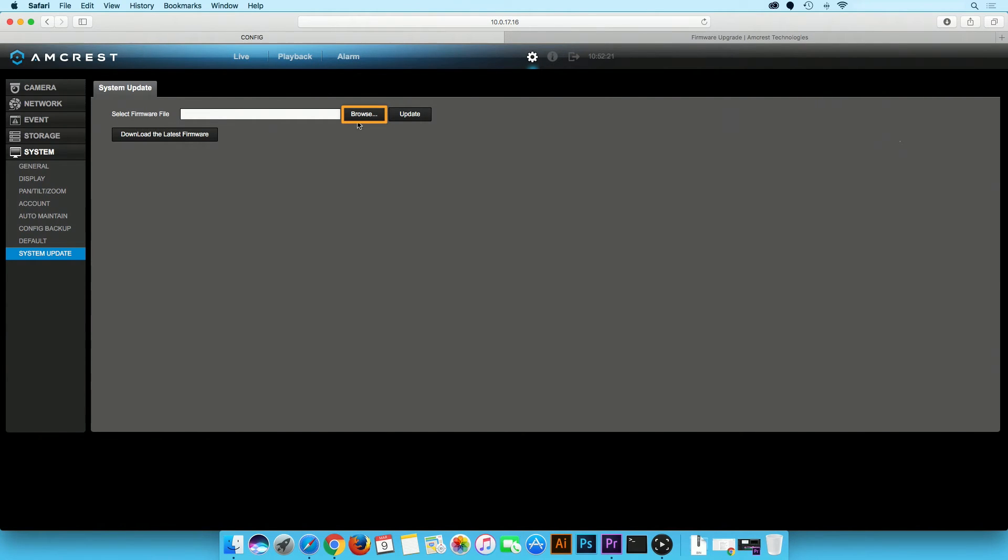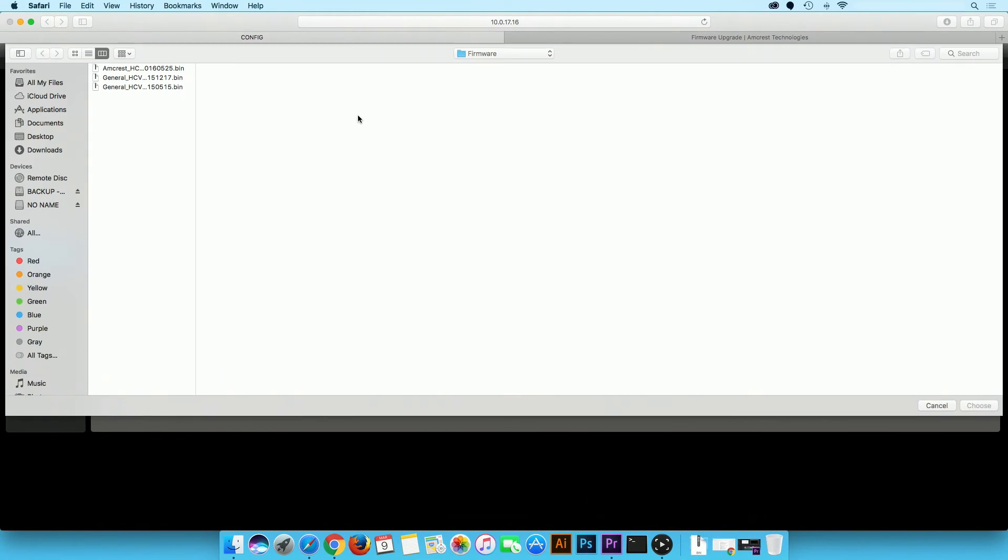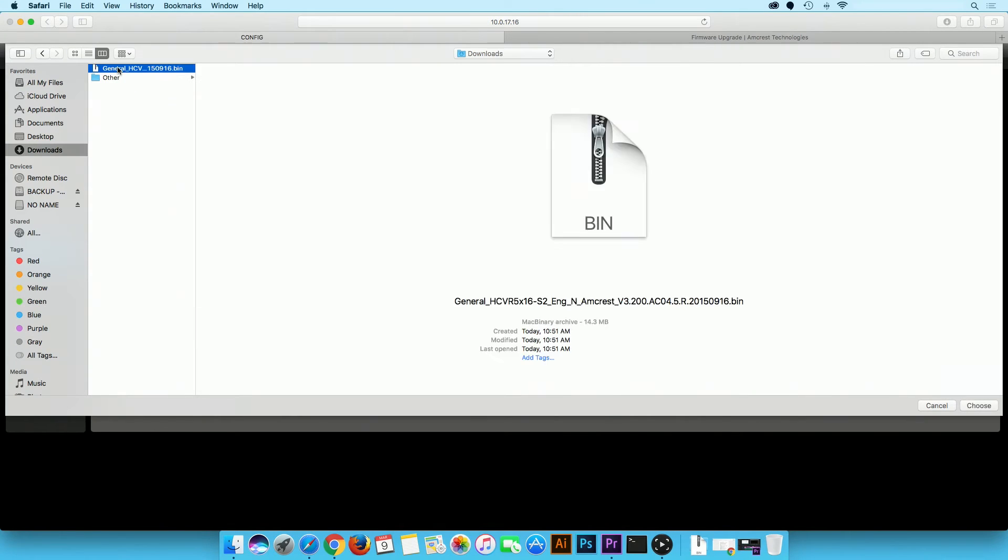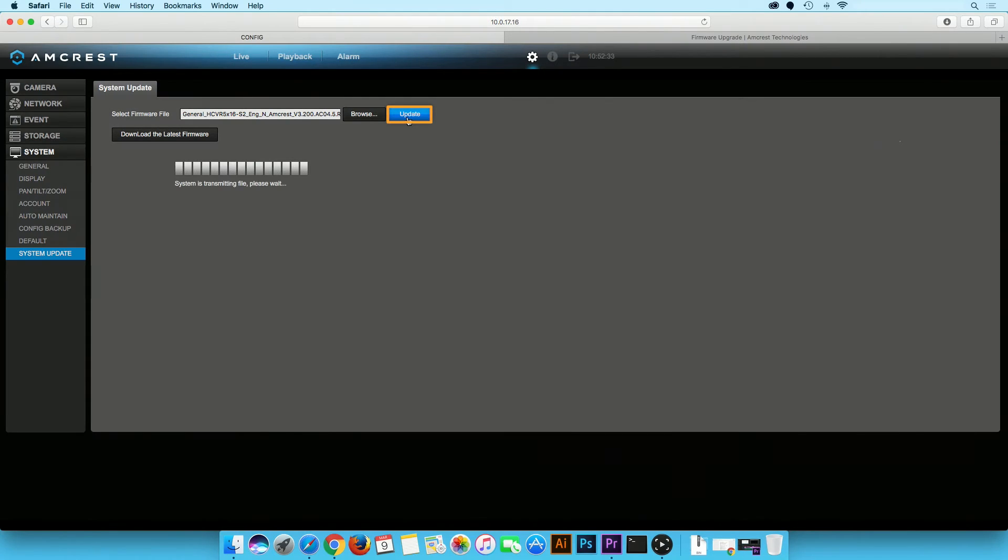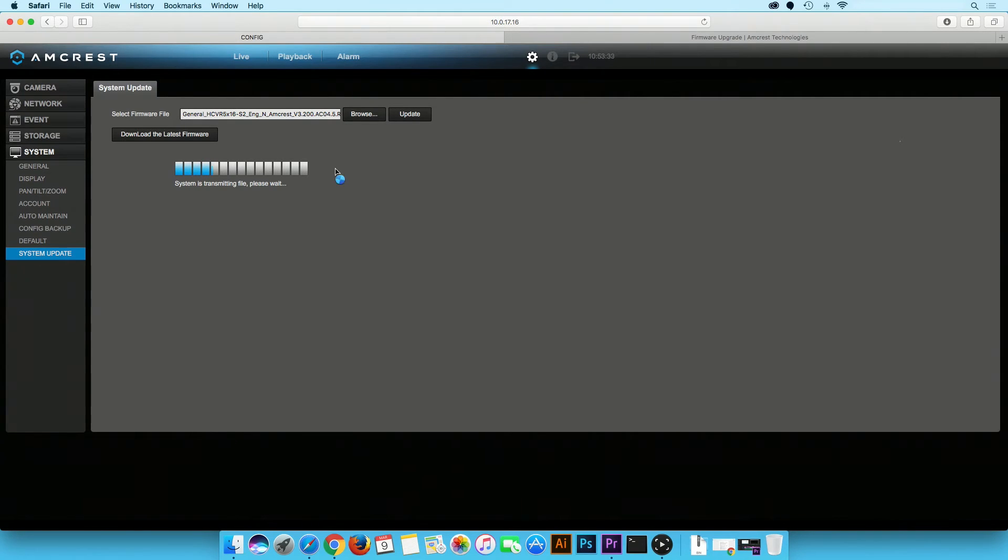Click on the browse button. Navigate to and select your firmware file. Then click on the update button. Please allow two to three minutes for the firmware to update. This includes file transmission and system reboot.